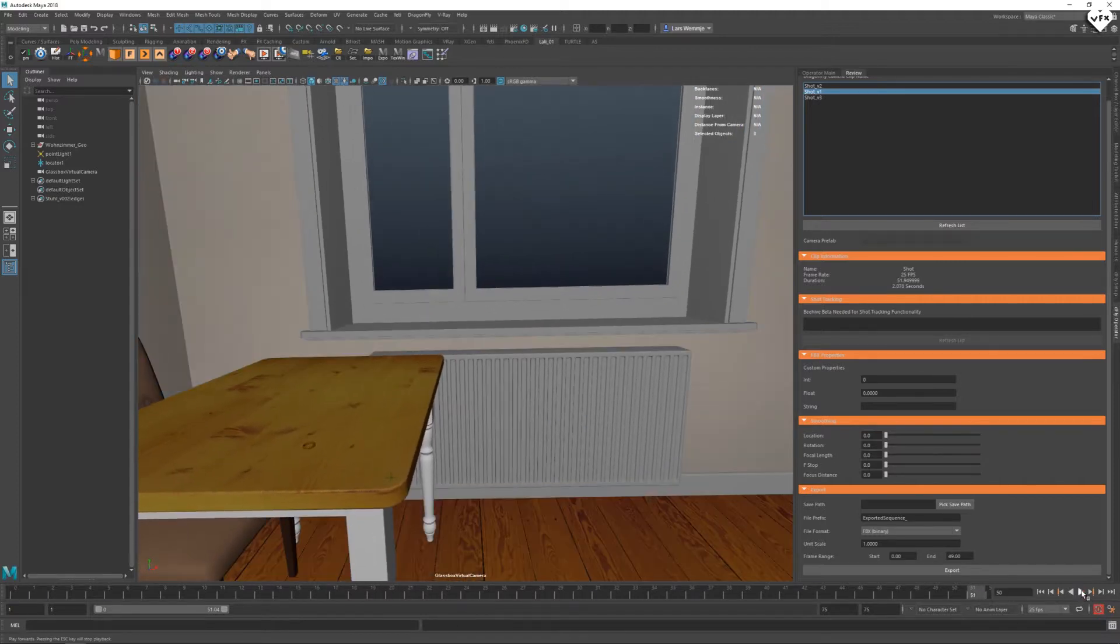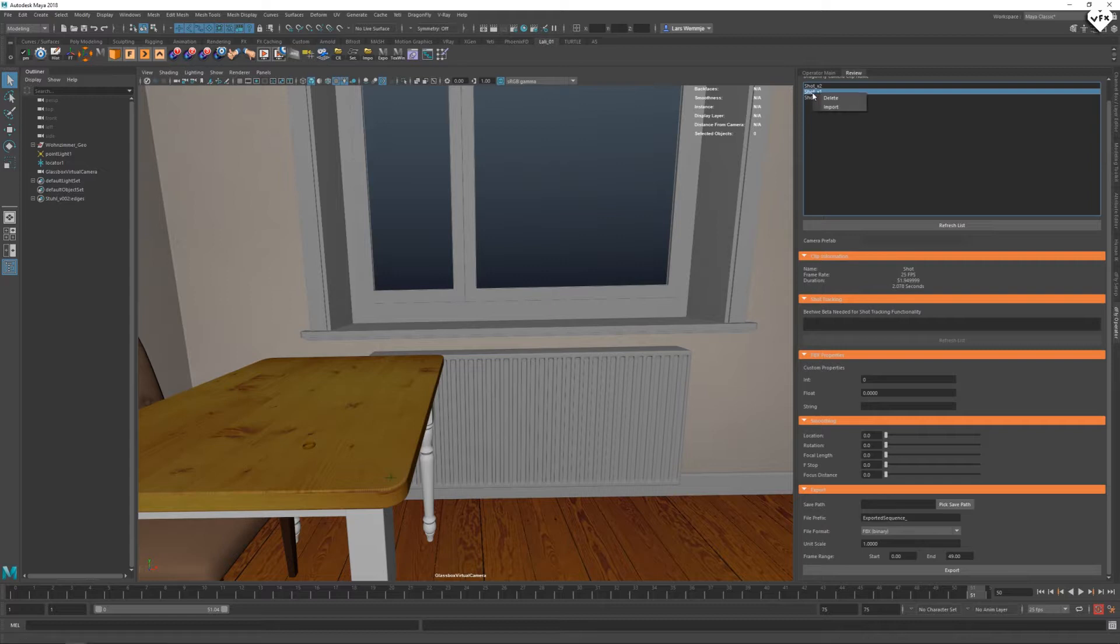If you want your shot as a baked camera in Maya's outliner you can just right click on it in the shot list and click on import.